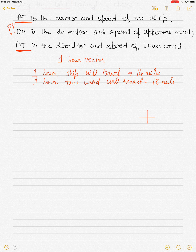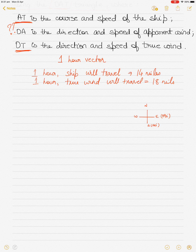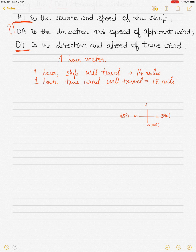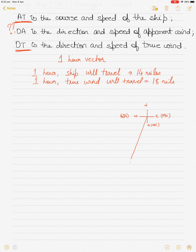Assuming north, east, south, and west on the cross — south is 180 degrees, east is 090, west is 270 — I draw the ship's course of 200 degrees. Placing a protractor at the center of the cross, 200 degrees is 20 degrees past south. I draw a line in the direction of 200 degrees for 14 miles.